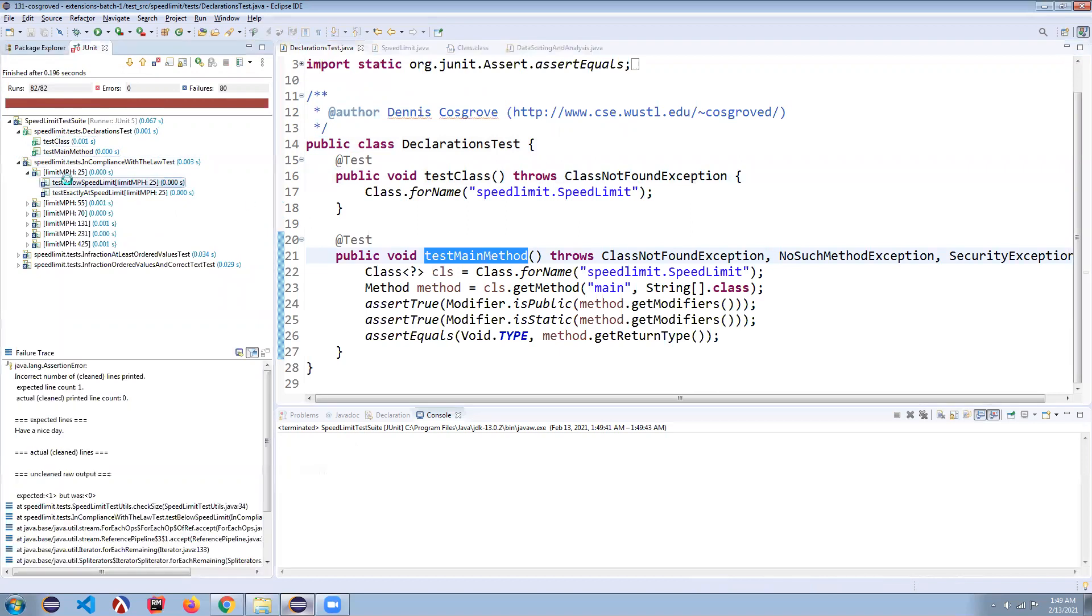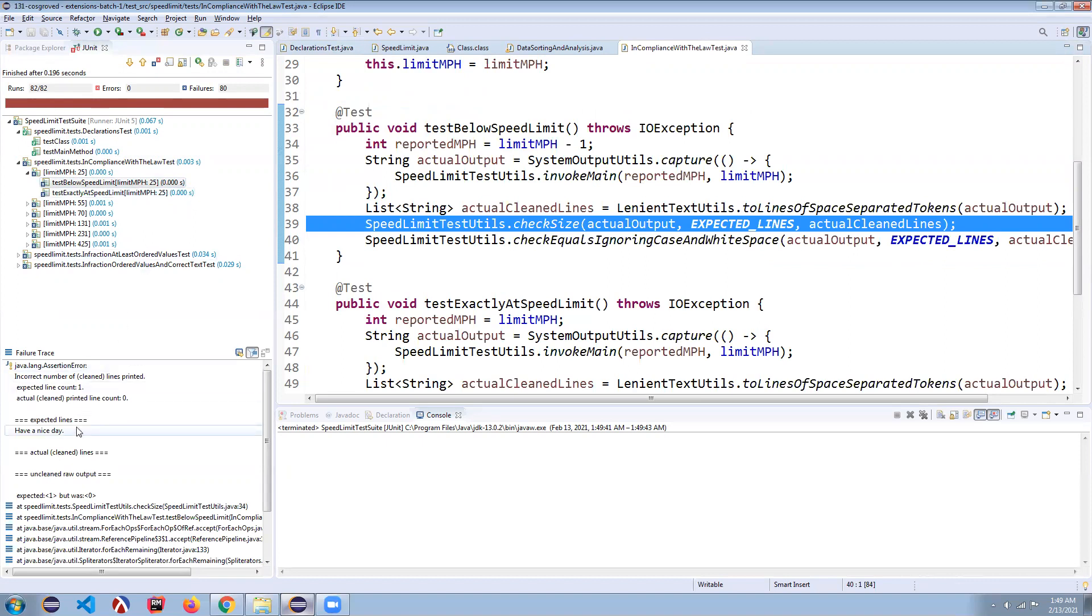We are of course failing a bunch of tests now because we haven't done anything. We haven't made our args processor, we haven't prompted the user for different pieces of information. You can see that the first one it's testing here is like, are you in compliance with the law test?